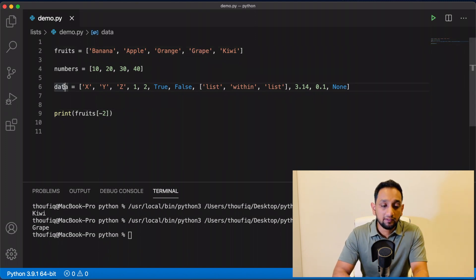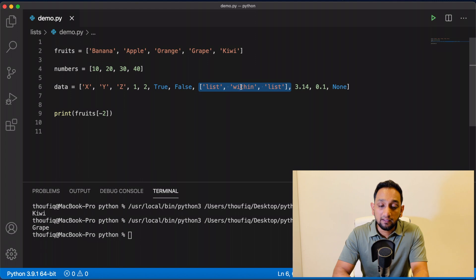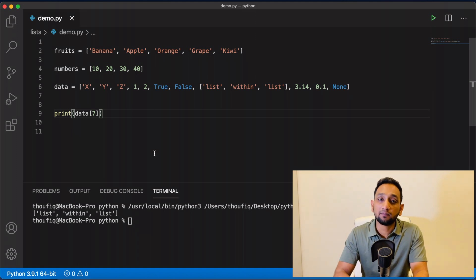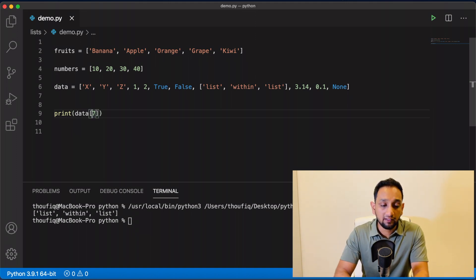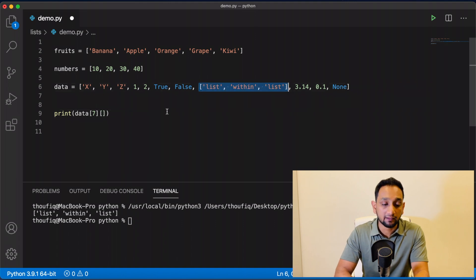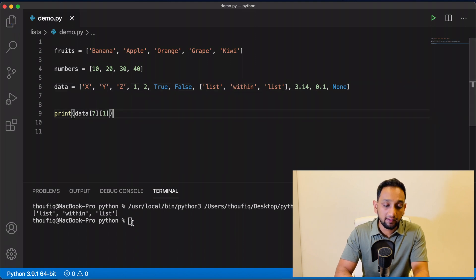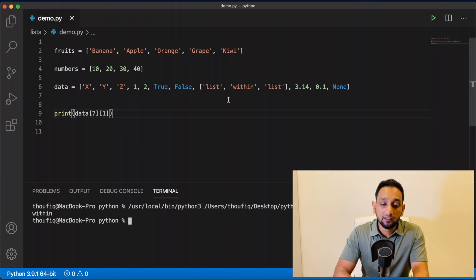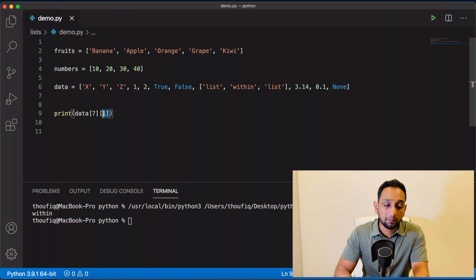Now let's say I have this list data and inside this list I have another inner list. If I wanted to fetch a particular value from within that inner list, I can pass multiple indexes. I open a square bracket, pass the first index to locate the inner list, then open another square bracket and pass the second index for the value within that inner list. When I execute this program, you can see that it's printing the value correctly.